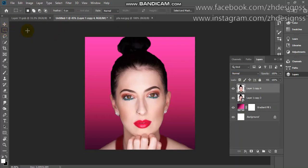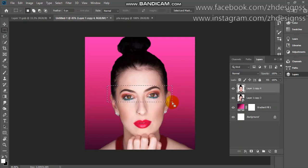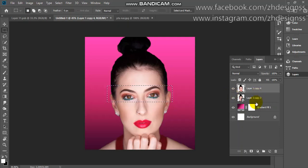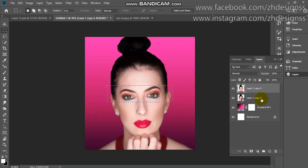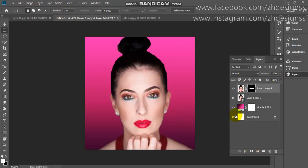From here, go to the Rectangular Marquee Tool — the shortcut is M. Be careful: you have to click and drag to capture the eye area. When you are satisfied with the selection of the eye area, you can simply add a layer mask from here.